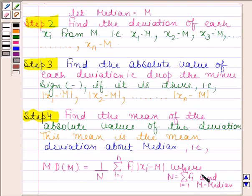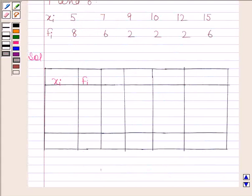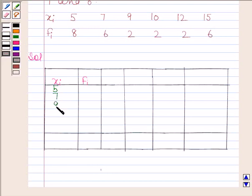Keeping all these steps in mind, let's now begin with the solution. We will first make a table from the given data. We will arrange the xi's in ascending order. The xi's are already in ascending order, so we have 5, 7, 9, 10, 12, and 15 in this column.